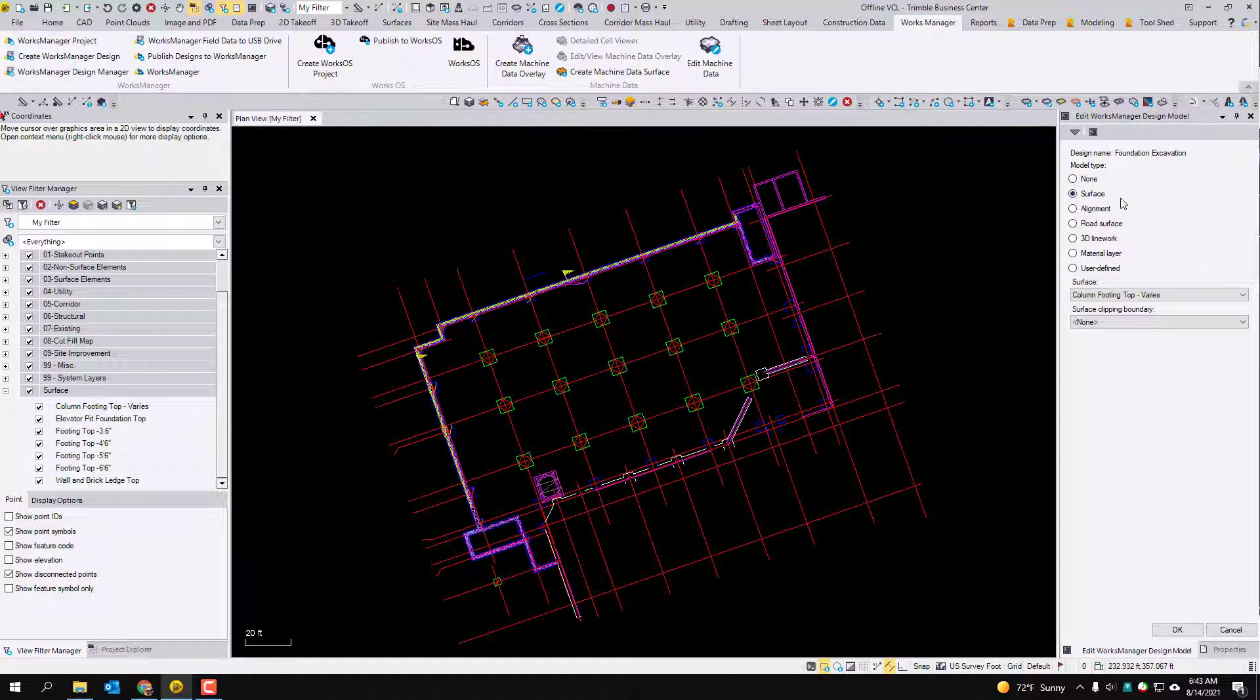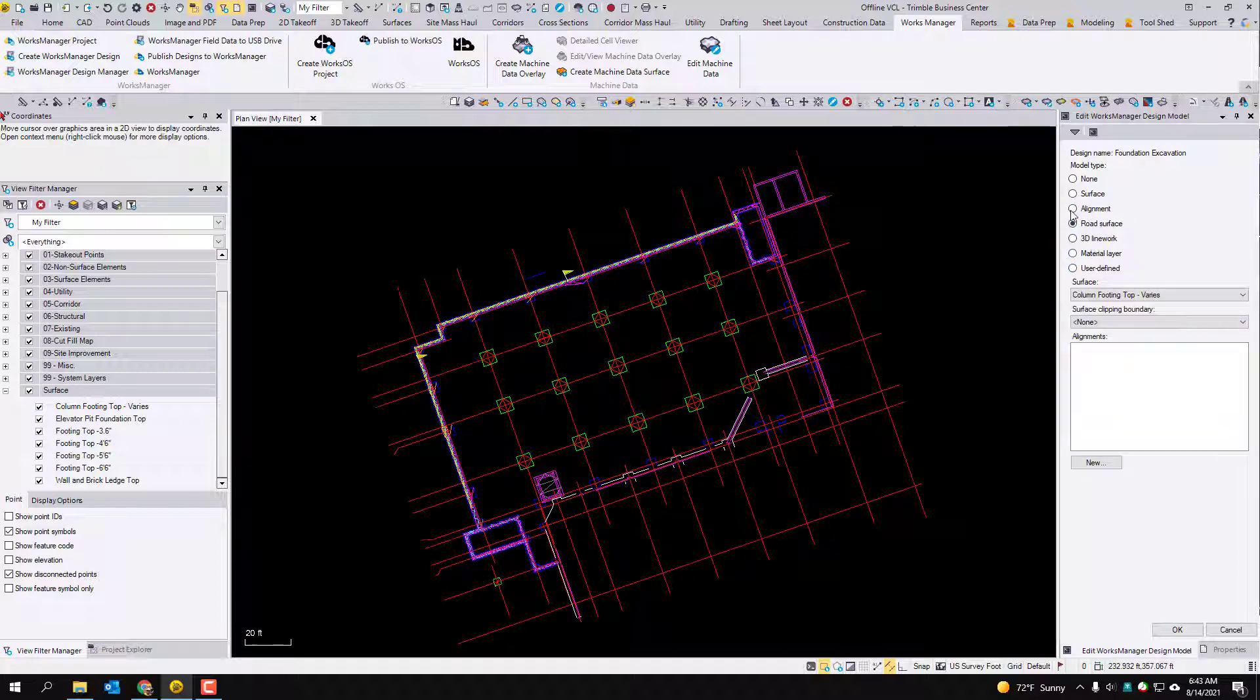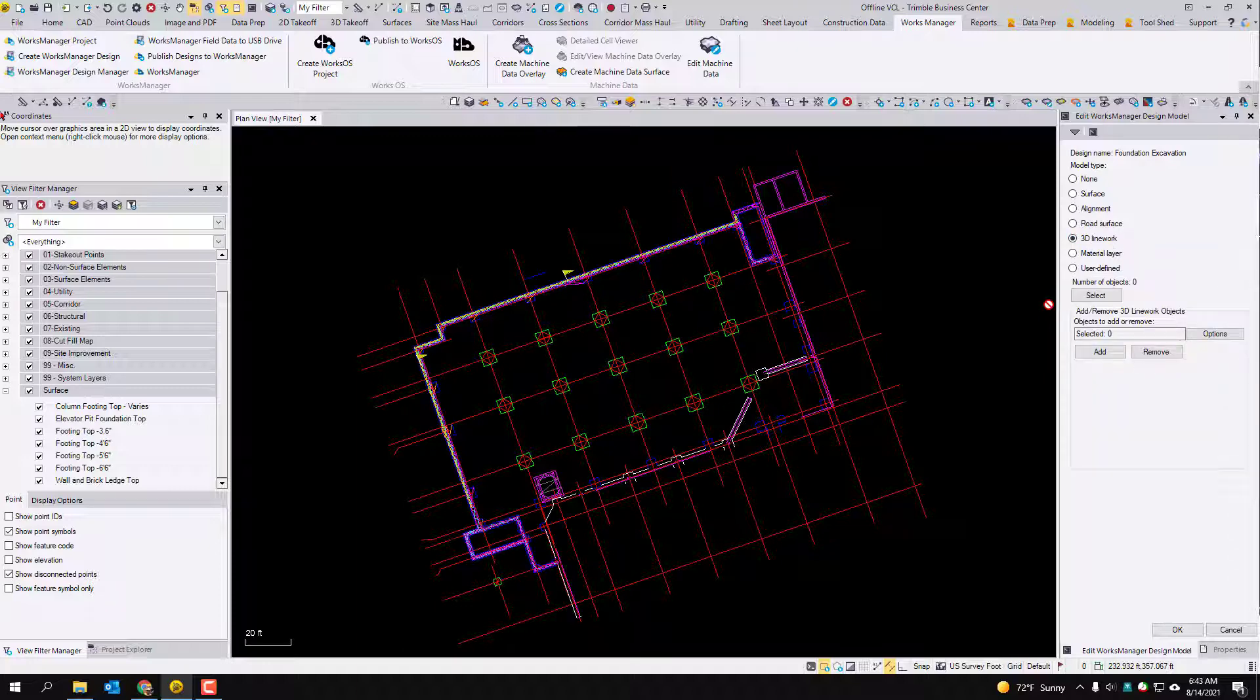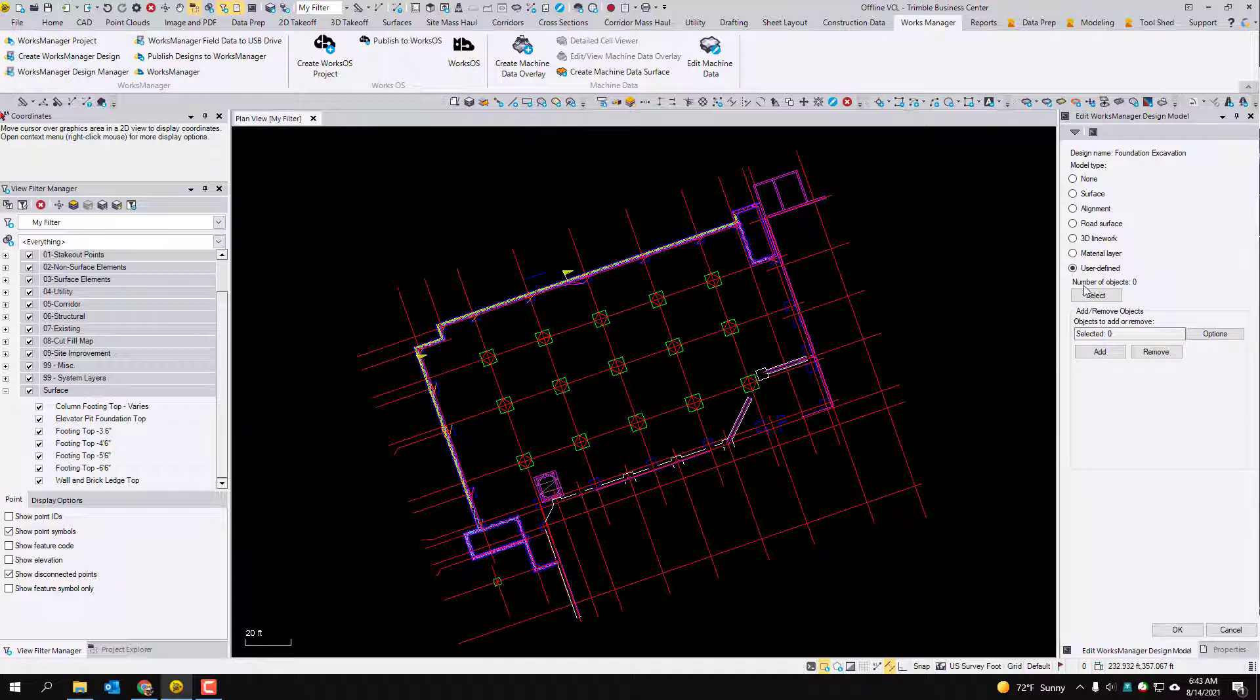And you'll recognize these are some of the same options as the normal construction data workflow in TBC if you've ever used it. If you haven't used it, a surface basically is just a single TTM. Alignment, I don't use that very often, that's just for alignments. Road surfaces will make you a PRO file. 3D line work is just 3D lines for usually for excavators. I don't use material layer. So what we want to pick is the user defined. User defined is just a way of saying it's going to be a VCL.